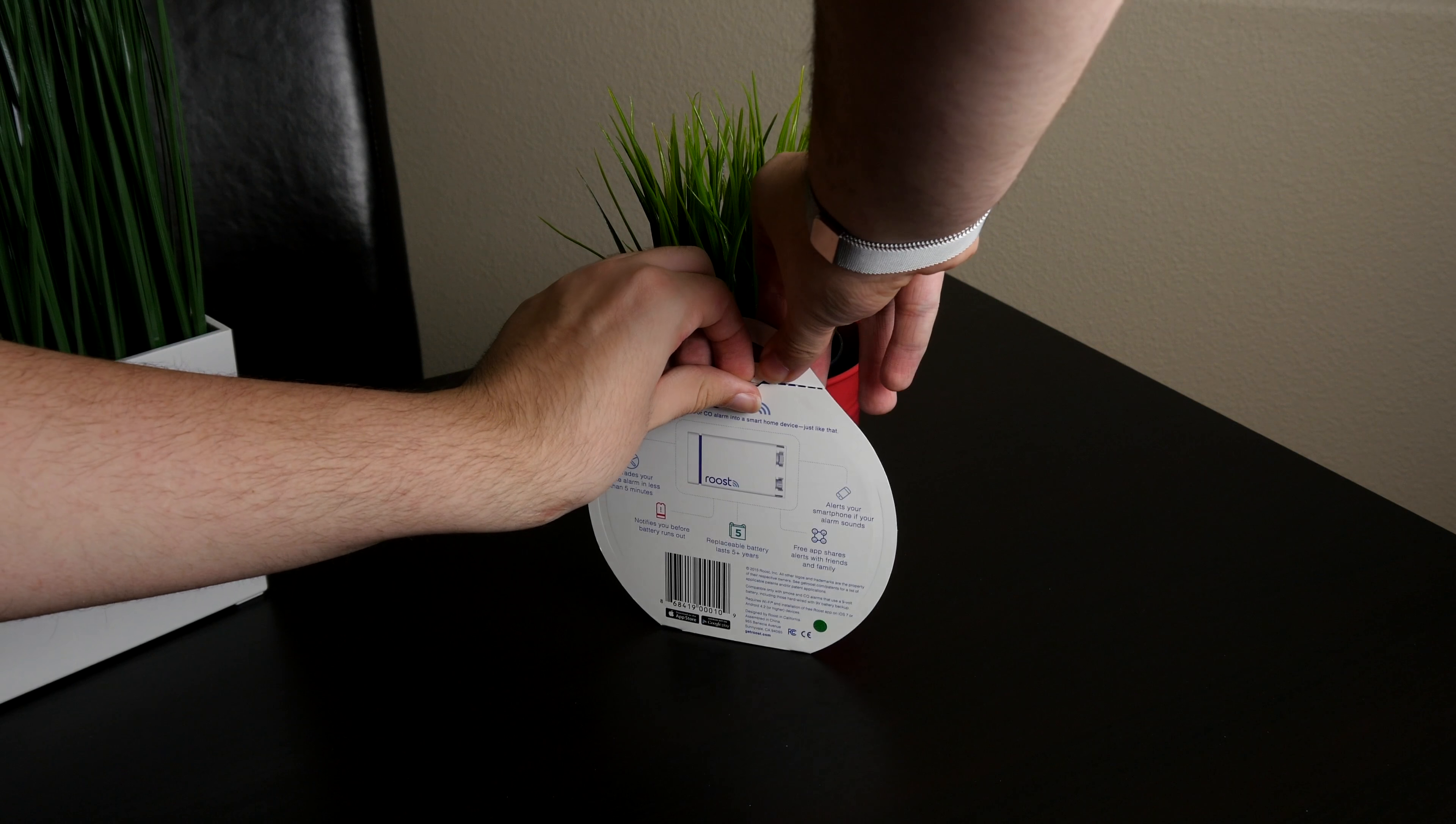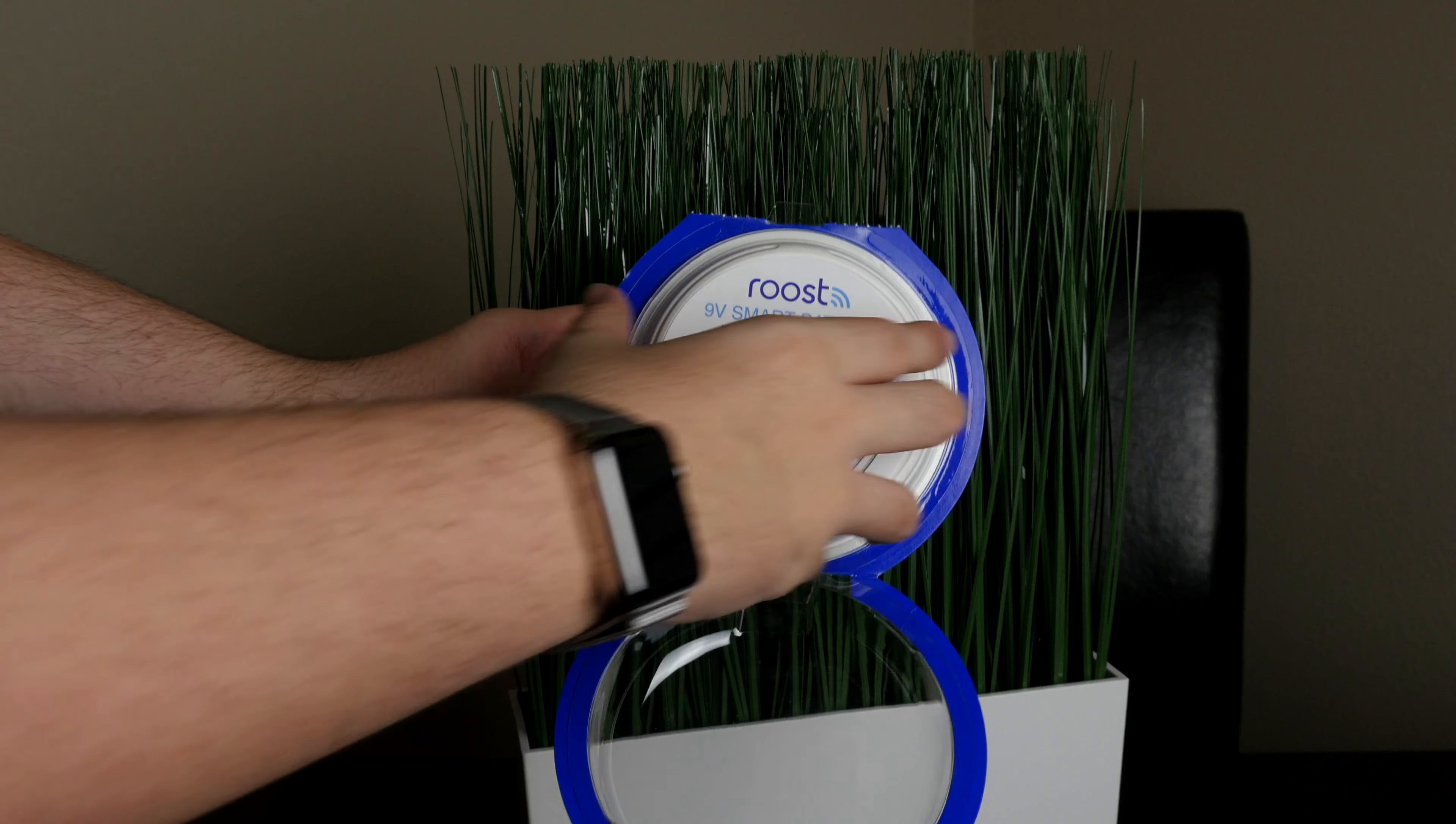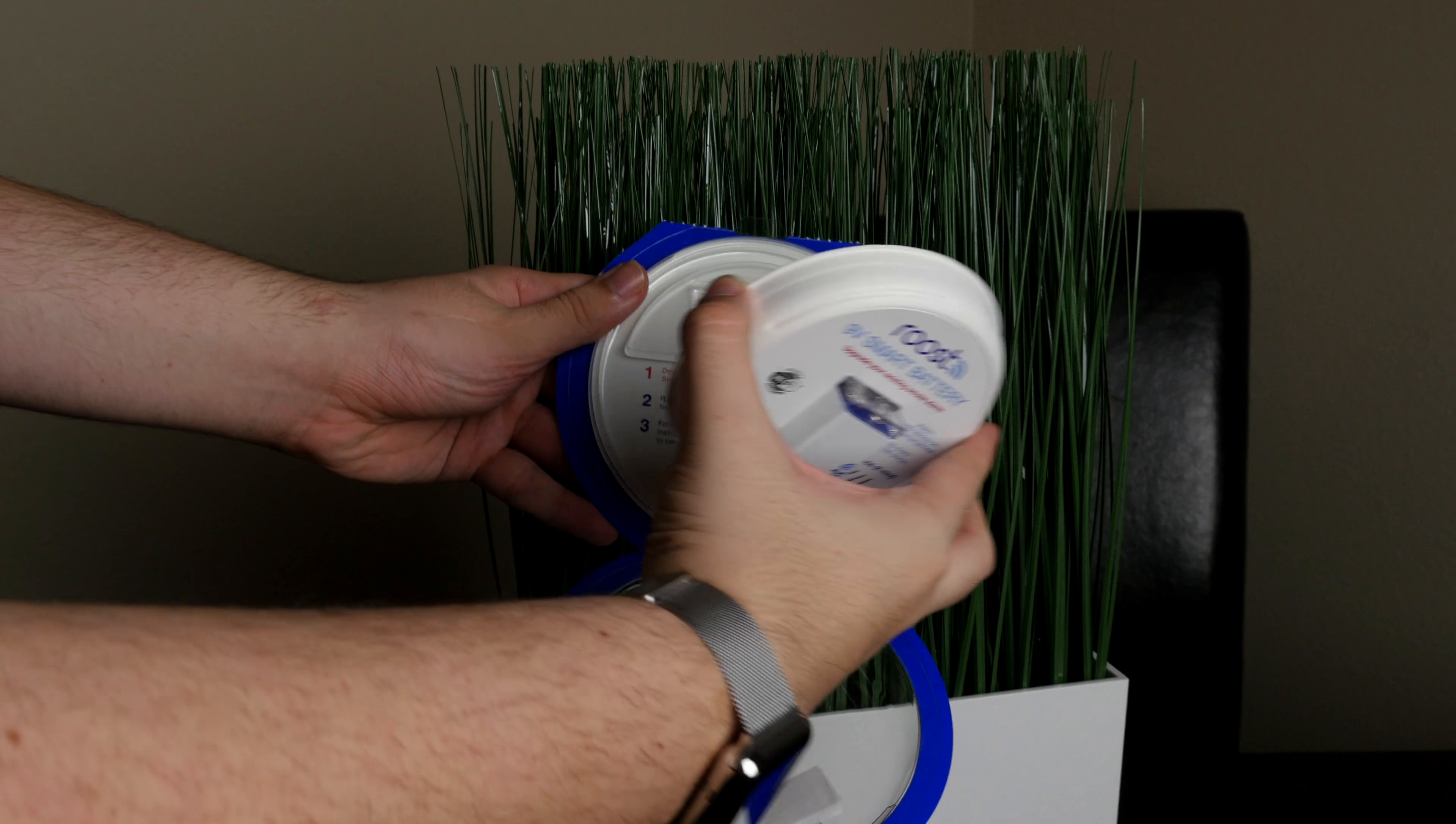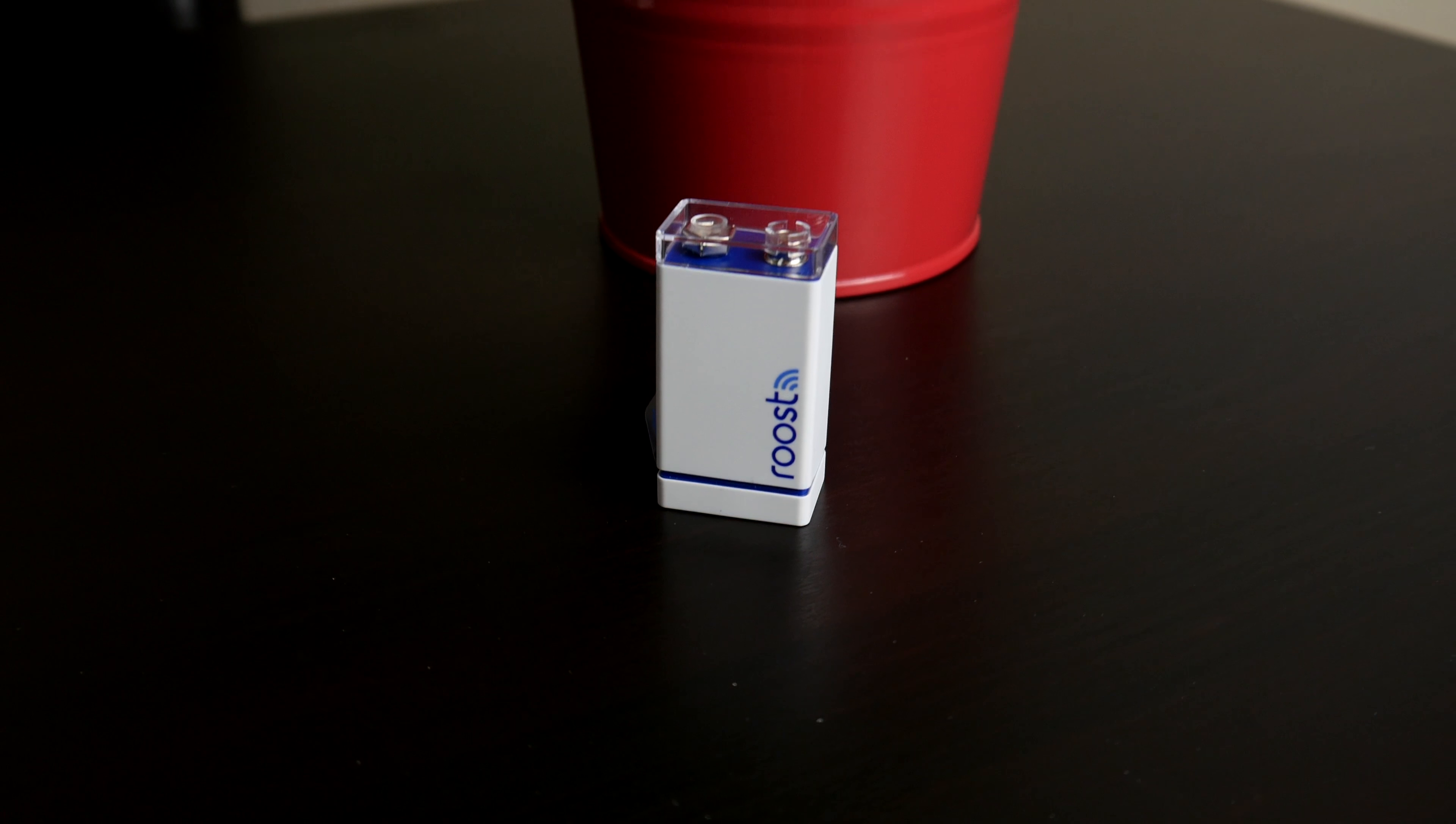Opening it up, we will find the battery inside. Underneath that, we have some instructions on how to install the battery as well as some documentation on it. But this is the battery itself.